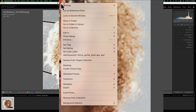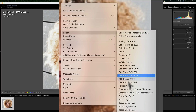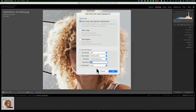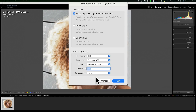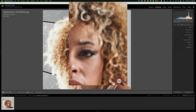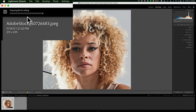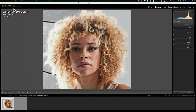Let's send it into Gigapixel AI. I'm going to right-click on the image, go down to Edit In, and over to Topaz Gigapixel AI. Now it is a JPEG because it was a stock photo, so I'm going to edit a copy with Lightroom Adjustments because I did crop it — I want that crop to be reflected in the image I send over there. We'll keep the default options: TIFF, ProPhoto RGB, and so on. Click Edit. In the top left-hand corner, Lightroom shows a progress bar — Lightroom is creating that TIFF file with those specifications and will open it up into Gigapixel AI.